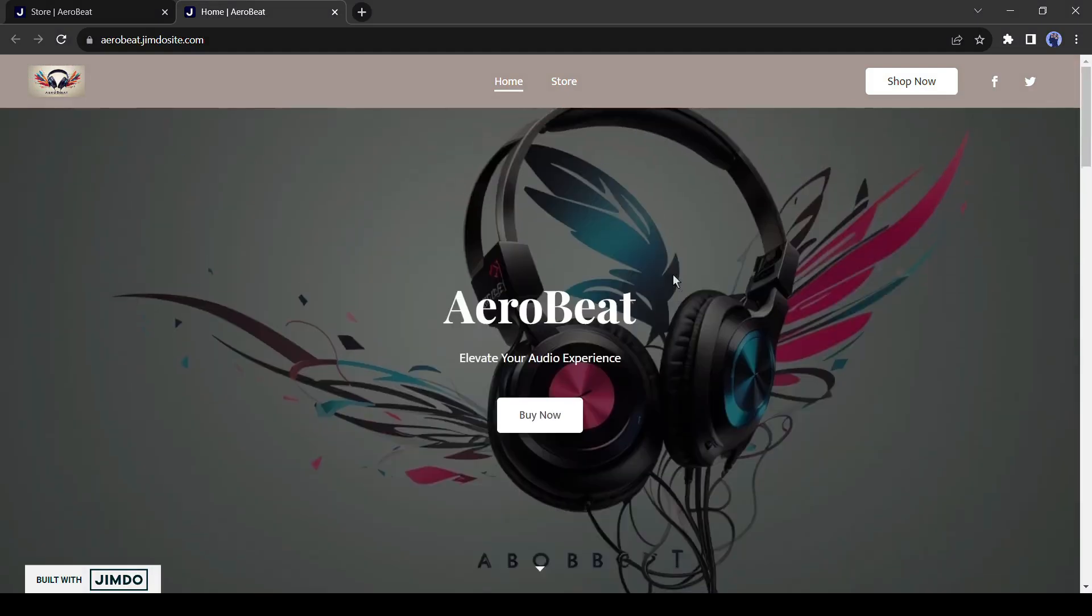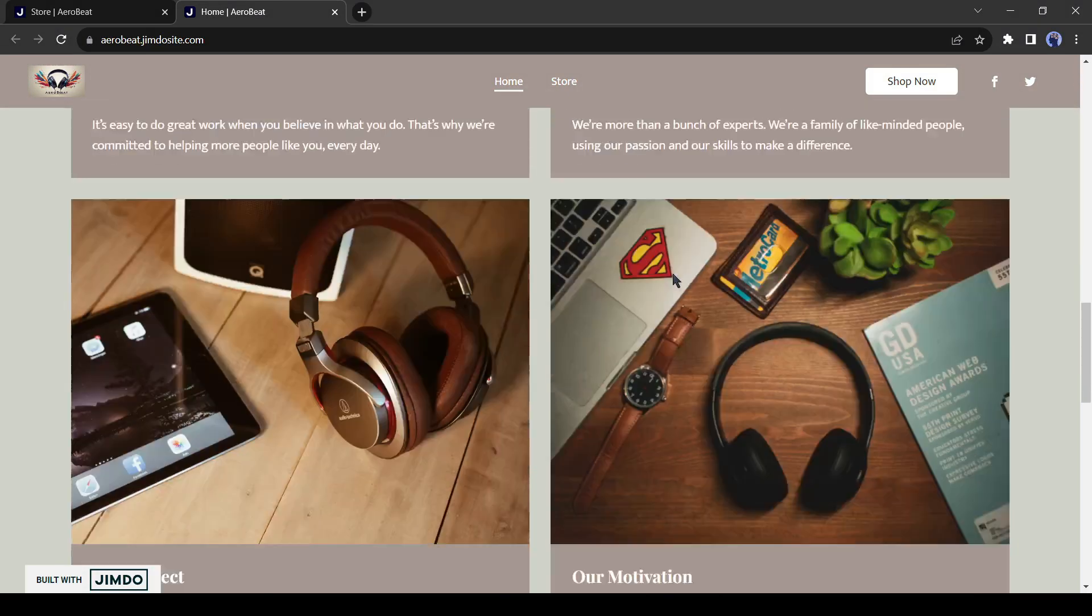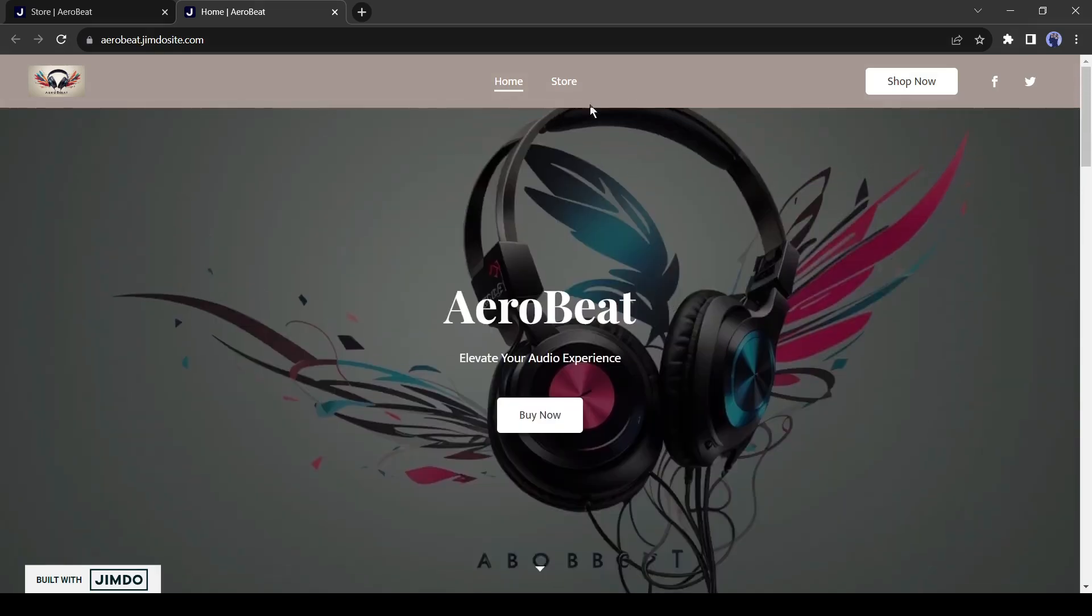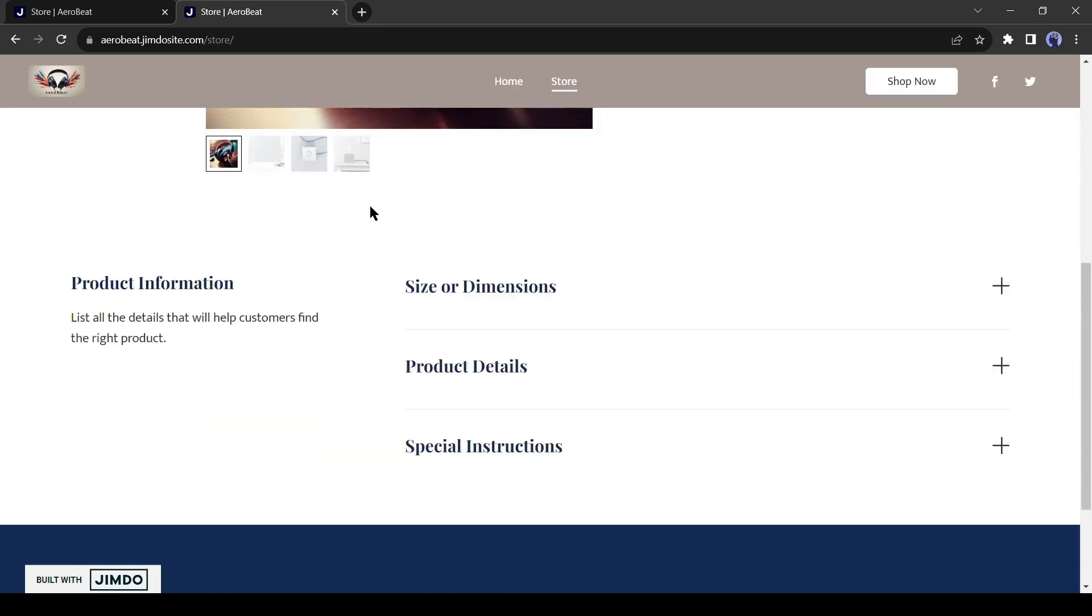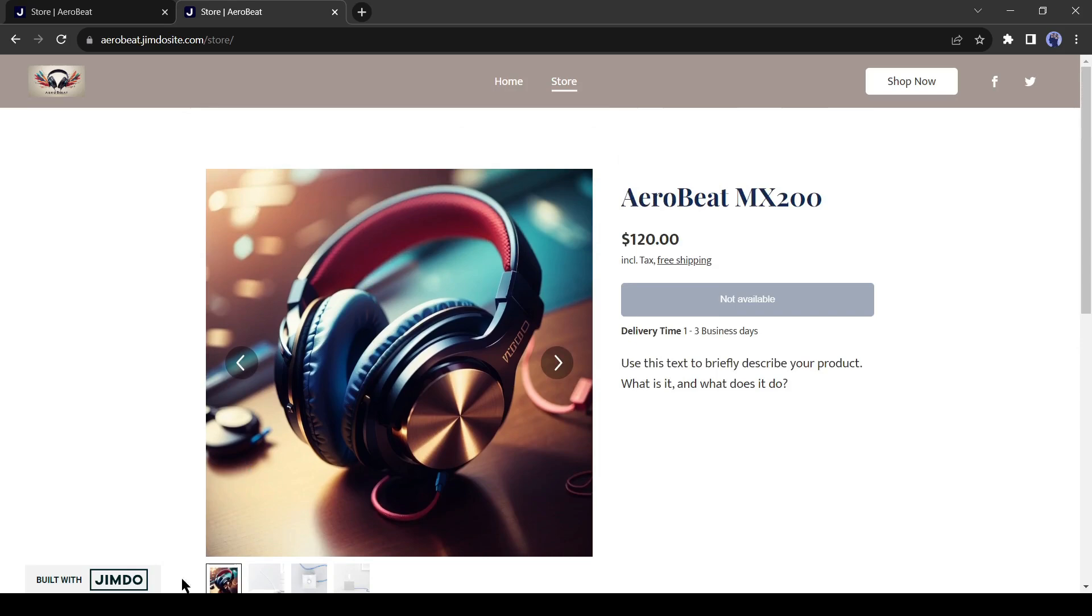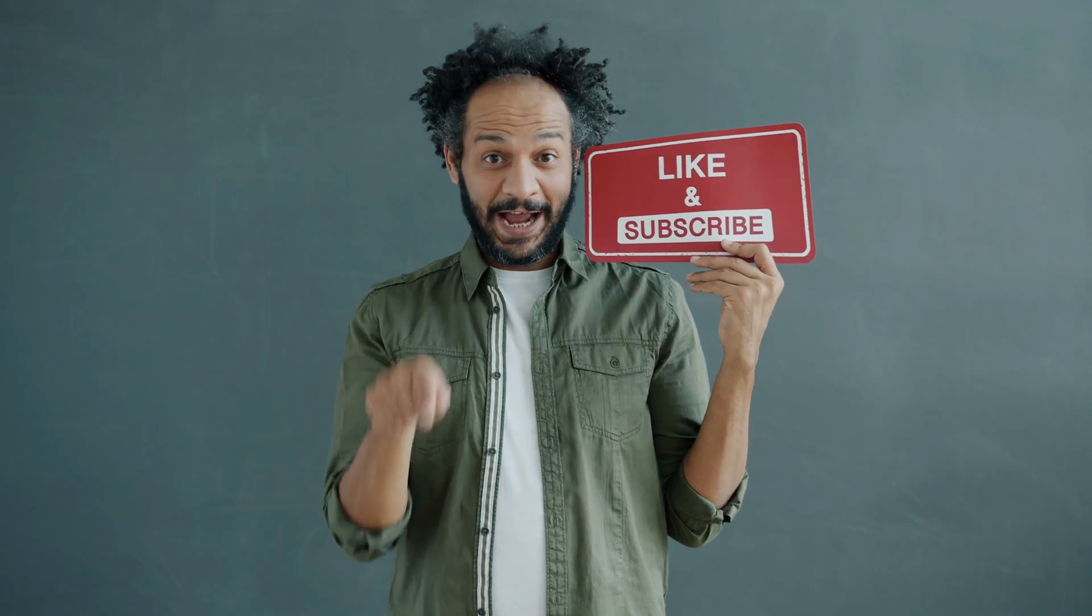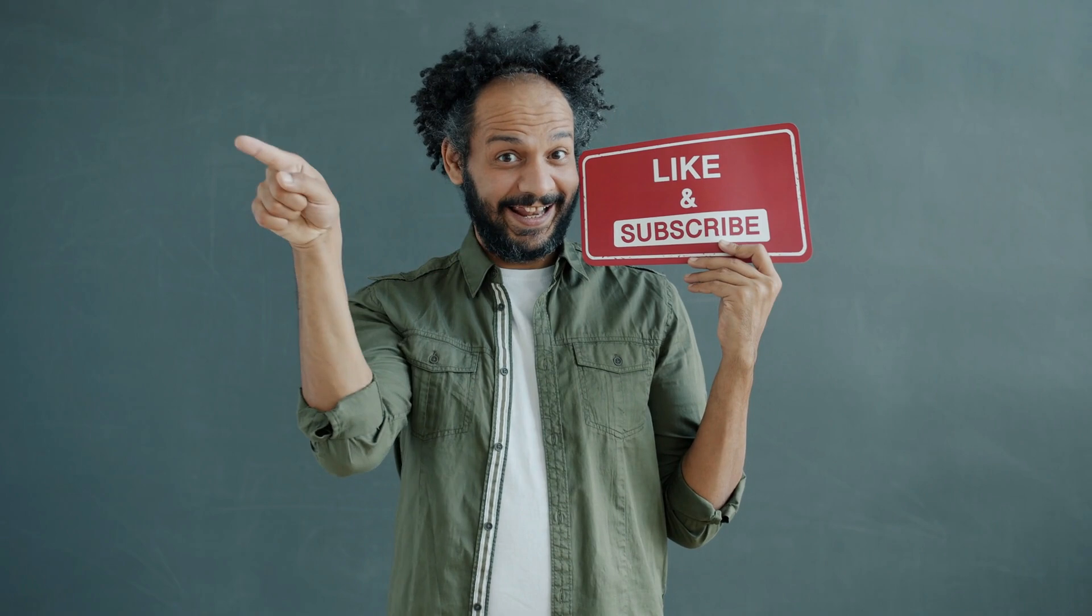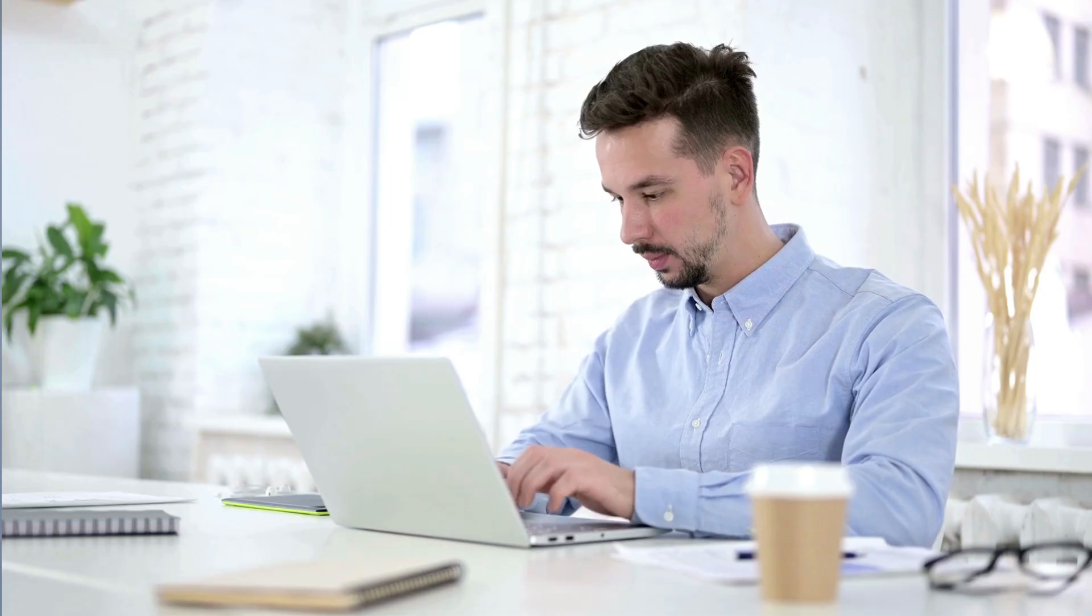We have generated a good website with AI and without any code in a very short time. What do you think? Let me know in the comments section. I would love to hear about your experience of building a website with AI. Share your thoughts and results in the comments section below. Don't forget to like this video if you found it helpful and subscribe to our channel for more amazing tutorials like this one. Thank you so much for watching, and until next time, happy creating!